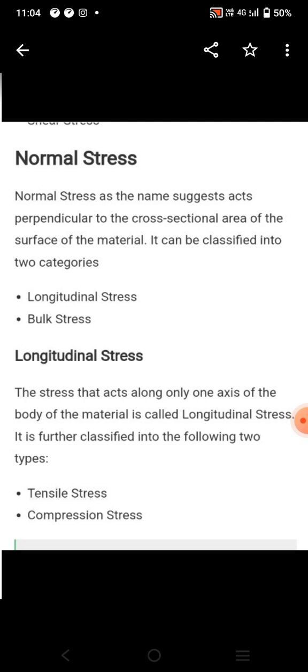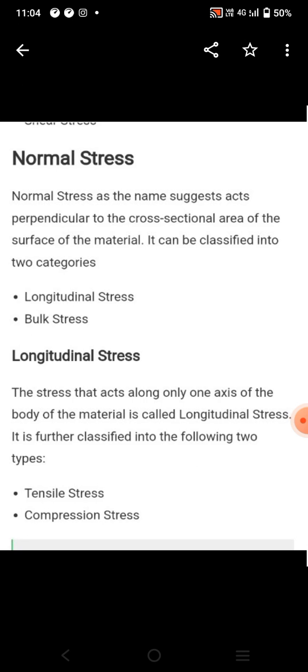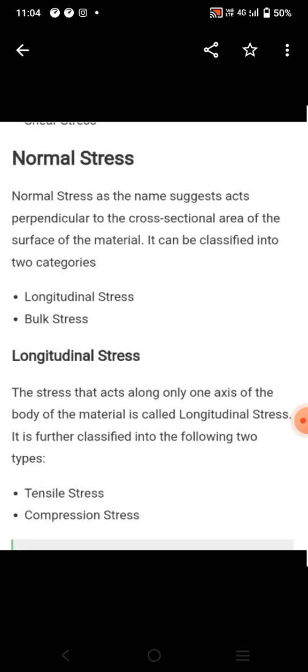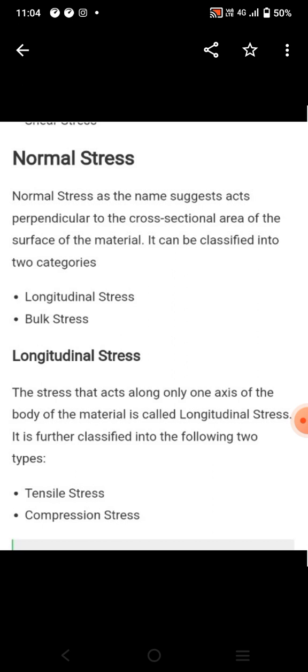What is tensile stress? If the force is acting in the opposite direction at two ends, it is known as tensile stress. What is compressive stress? In this type of stress, the force is acting in the same direction, and it is known as compressive stress.